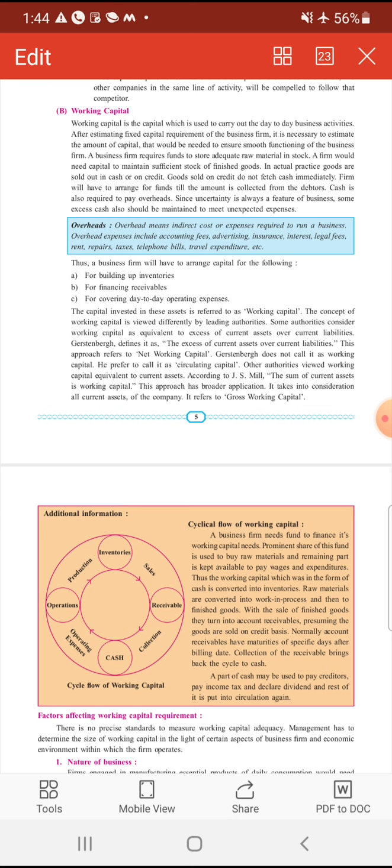साथ ही एक firm को finished goods का भी stock properly maintain करना होता है — market में उसके product की shortage ना हो और consumers को improper supply of goods की वजह से परेशानी ना हो। इसलिए business firm को अपने finished goods का stock भी properly maintain करना होता है। इस fund को, इस capital को भी हम working capital बोलेंगे — जो capital finished goods का stock maintain करने में help करता है।